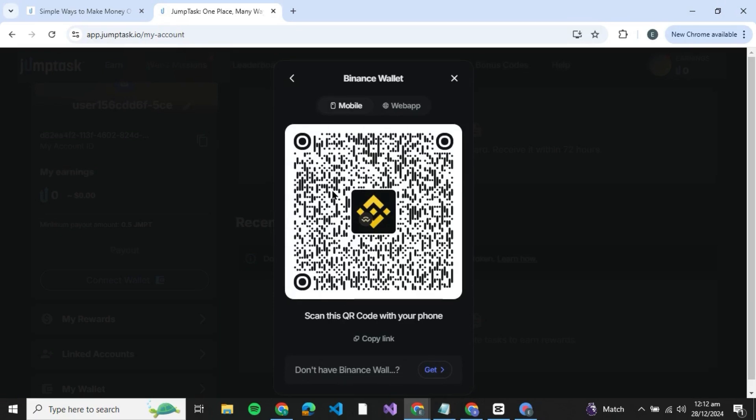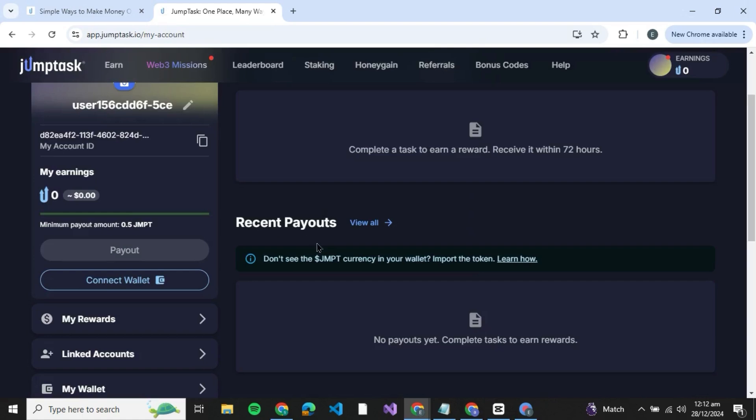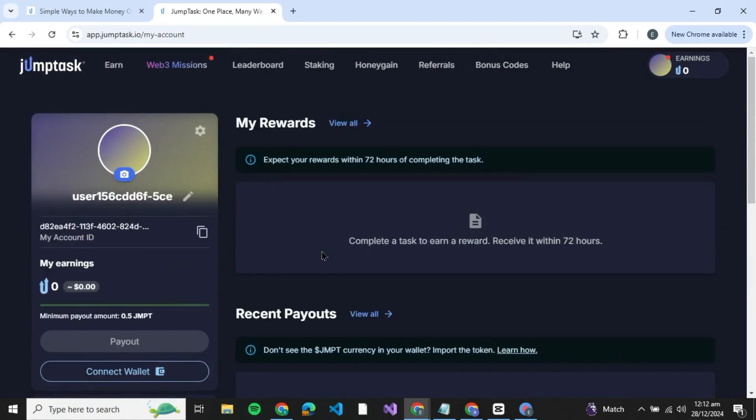It's pretty simple and that was how you can connect your Binance wallet to JumpTask. If you found this story helpful, give it a thumbs up and don't forget to subscribe for more helpful tutorials. See you in the next video.